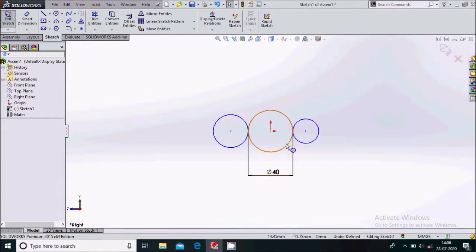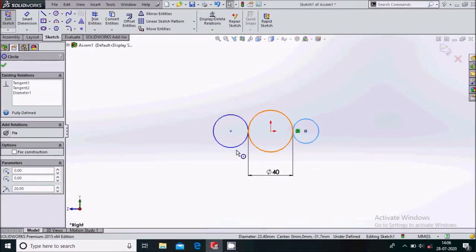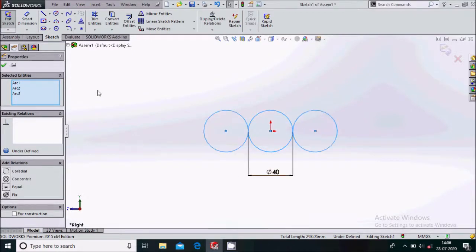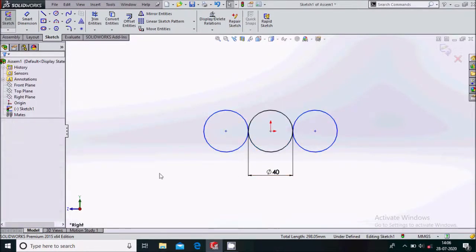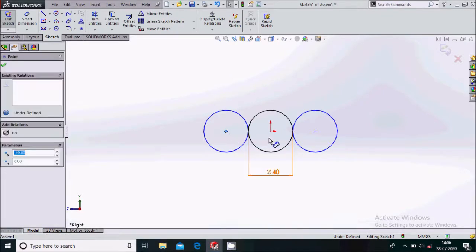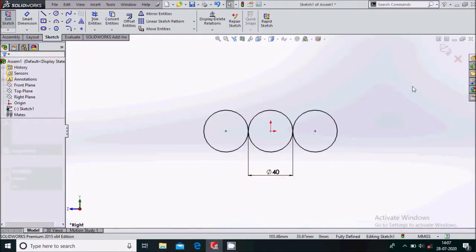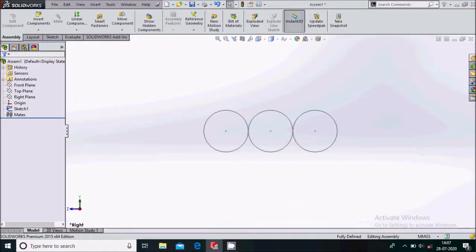Now we'll select the circles one by one and use the equal constraint. Now we'll select the center points one by one and make the horizontal relation. Simply exit the sketch.